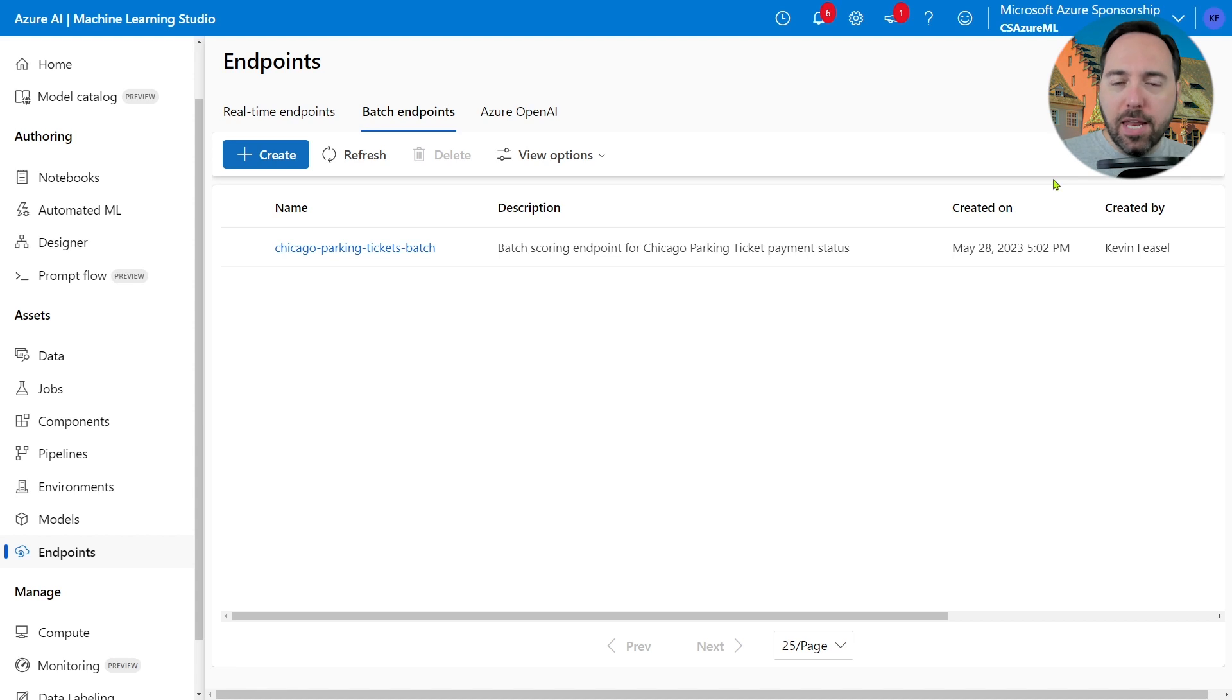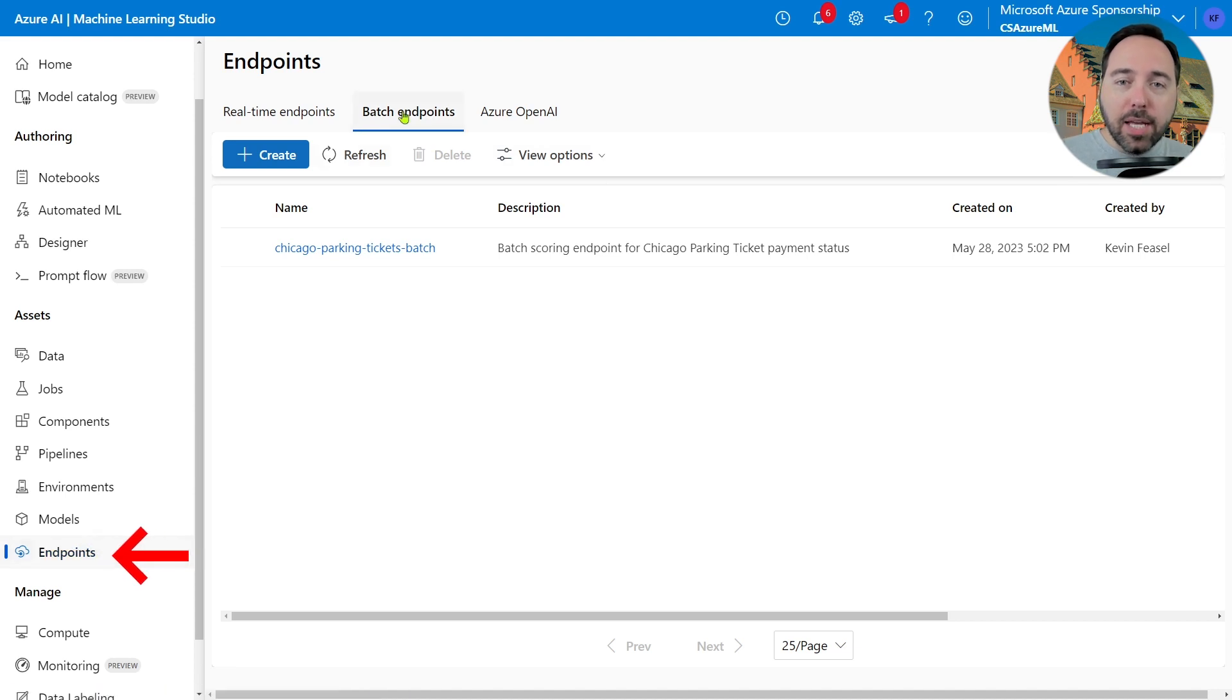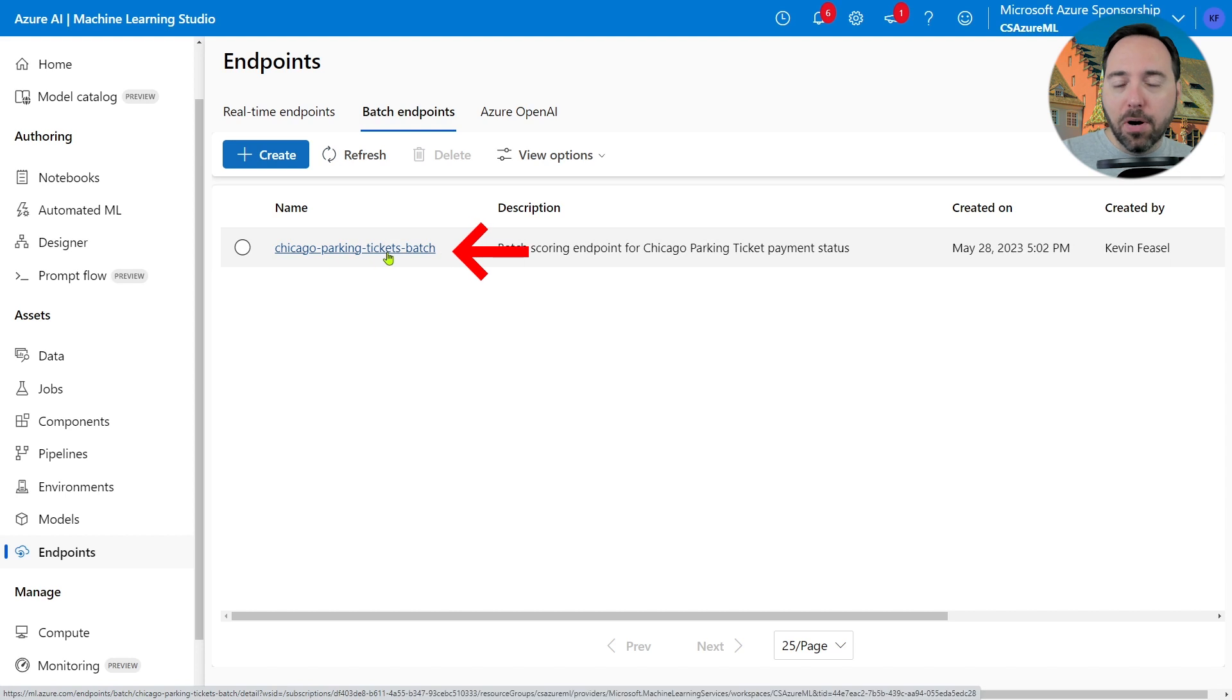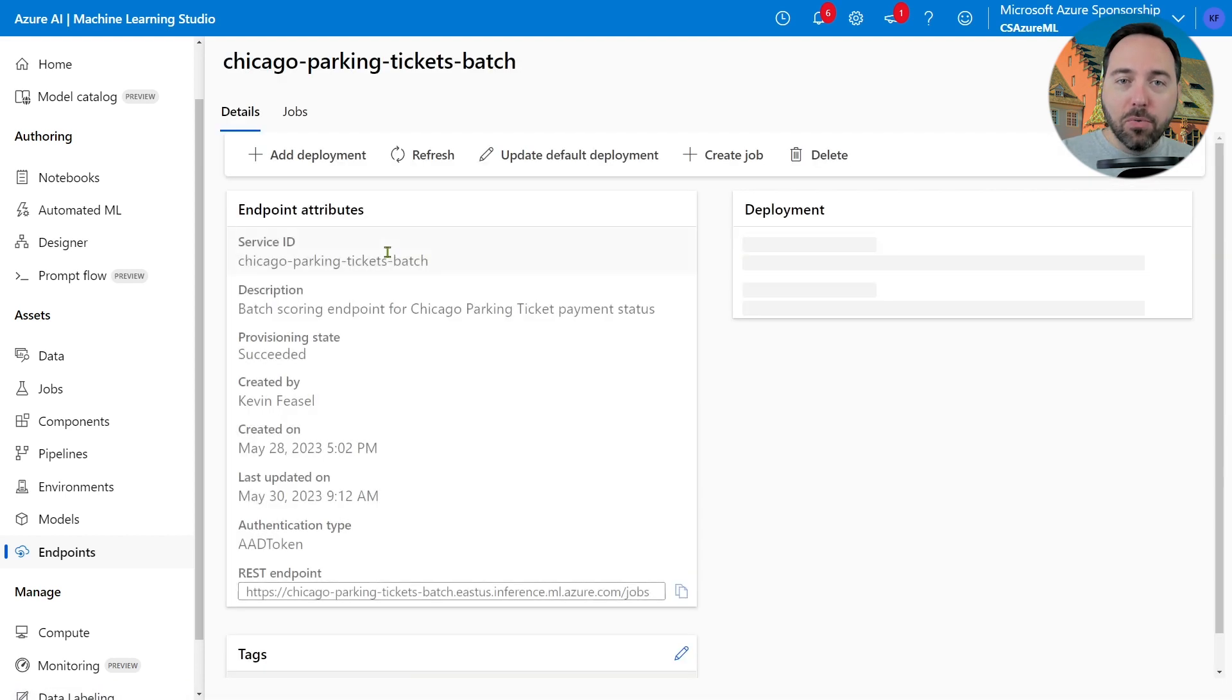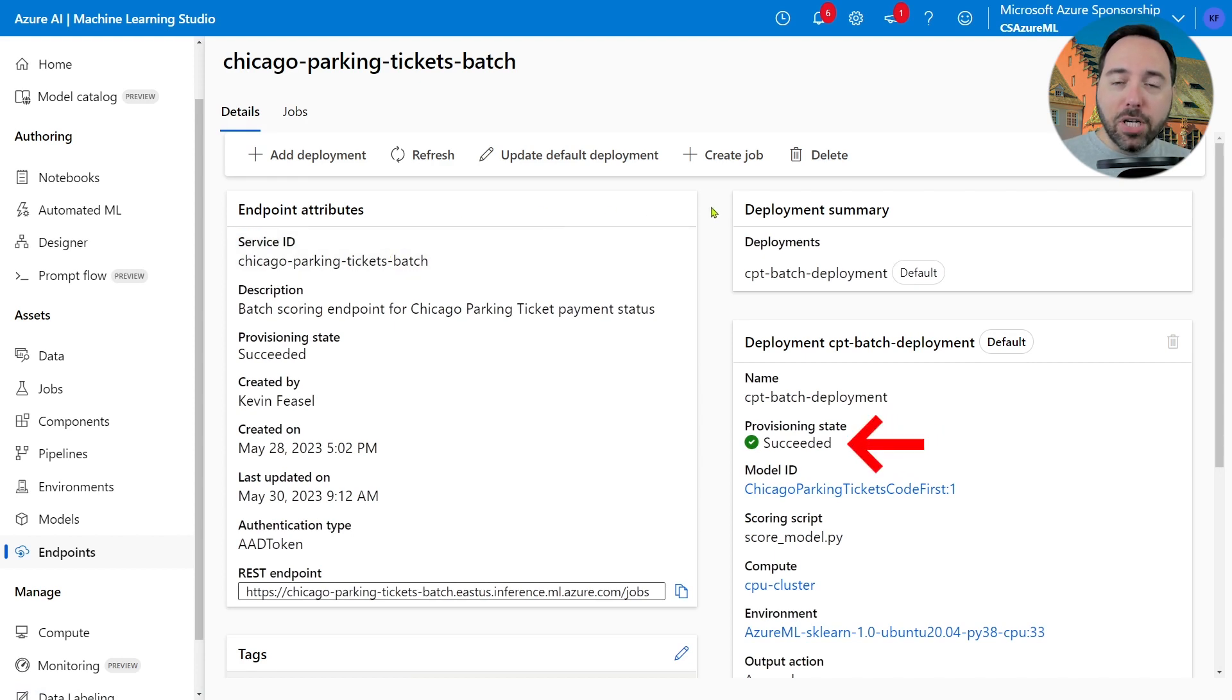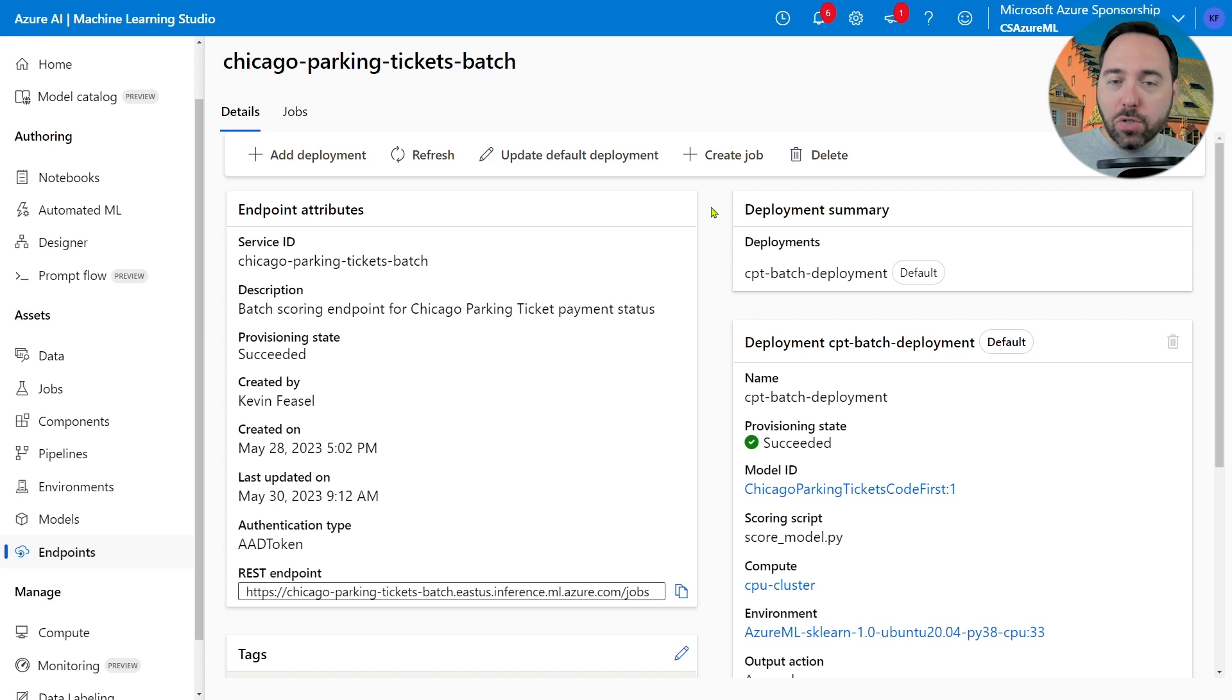We're on the Endpoints tab. From there, I navigated to the Batch Endpoints page, and we can see one batch endpoint available to us, Chicago Parking Tickets Batch. If I select that endpoint, we can see some details about it. On the right-hand side, we can see that the provisioning state is succeeded, so everything looks good here. That's all I need to look at in Azure ML for now, so let's return to Visual Studio Code.